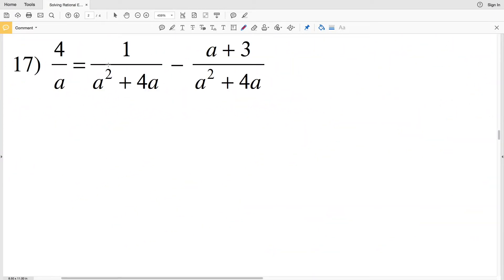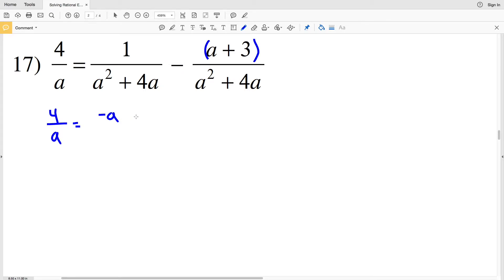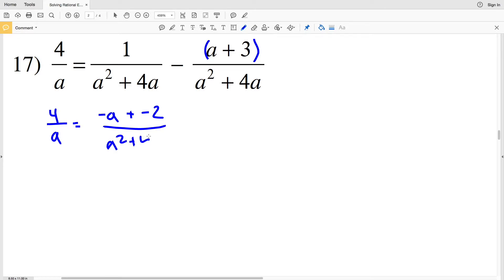In number 17, let's start by combining the fractions on the right. We'll have 4 over a, and that will be equal to 1 minus (a plus 3), which is negative a plus 1 minus 3, giving us negative 2. So we get negative a plus negative 2.